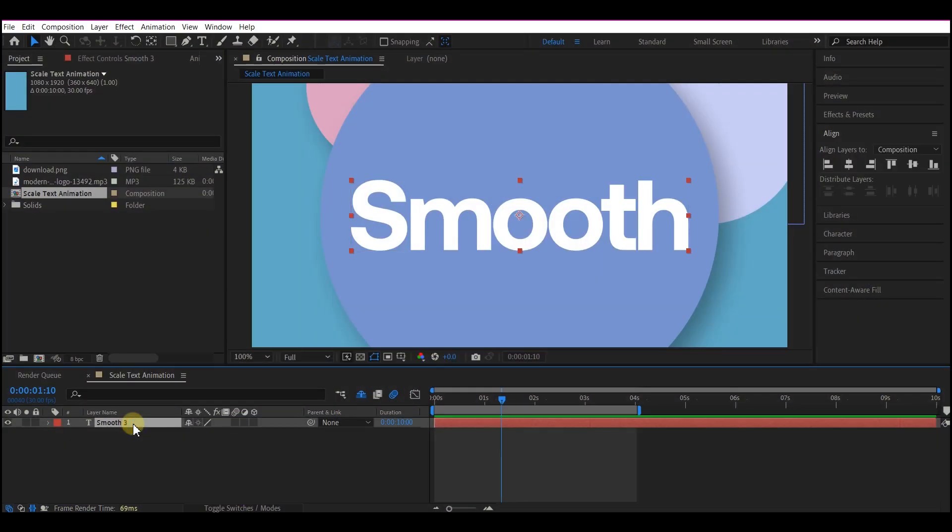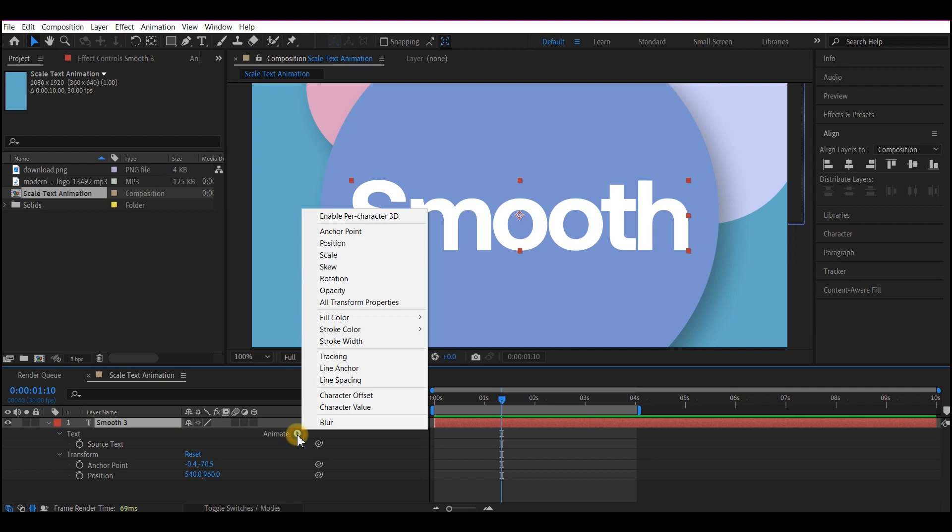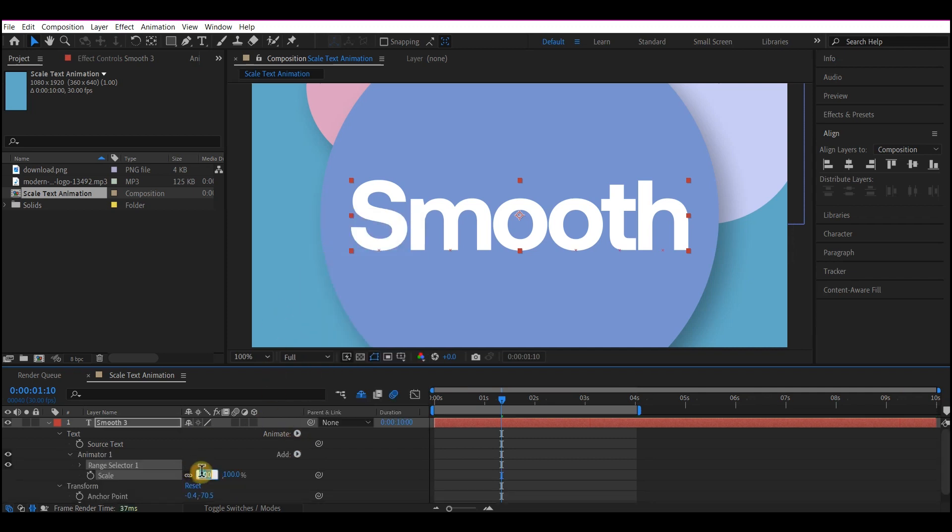Add a text layer, hit UU on your keyboard to reveal the animate option, then add the scale and make scale zero.